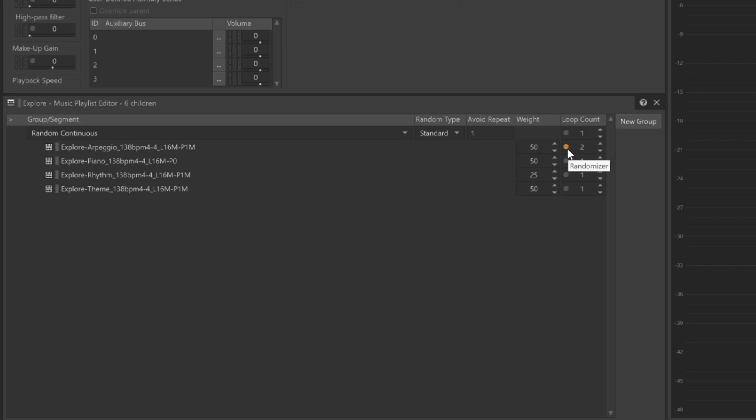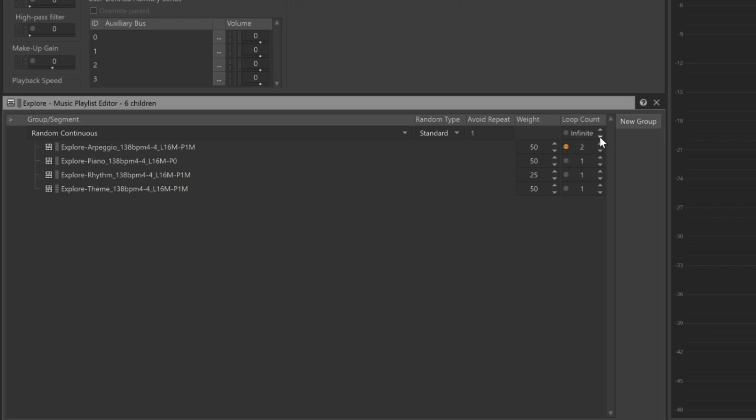Currently, the playlist will stop when the end of the playlist is reached. Because we don't know how long the player will be exploring, we can set the entire playlist to Loop by looping the group. Just click the down arrow to the right of the Loop value and it will change to Infinite.